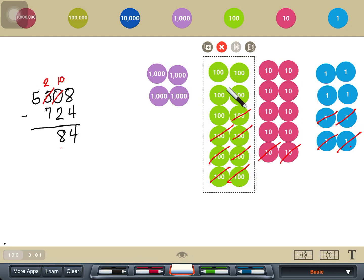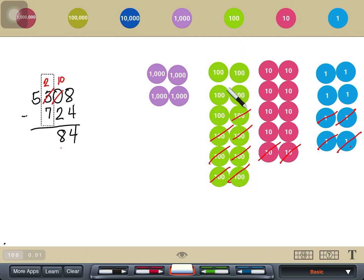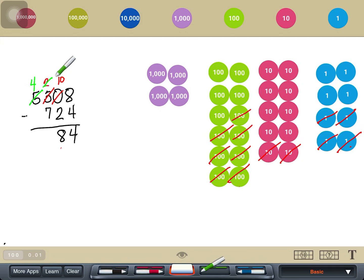In our vertical subtraction, again I cannot subtract 7 from 2. What I do is regroup the 1,000 from the 5,000 and make it 4, and the 1,000 will now become 10 hundreds. Since I have 2 hundreds here, I add 10 hundreds plus 2 hundreds — that is 12 hundreds. Then I subtract: 12 hundreds minus 7 is 5 hundreds.